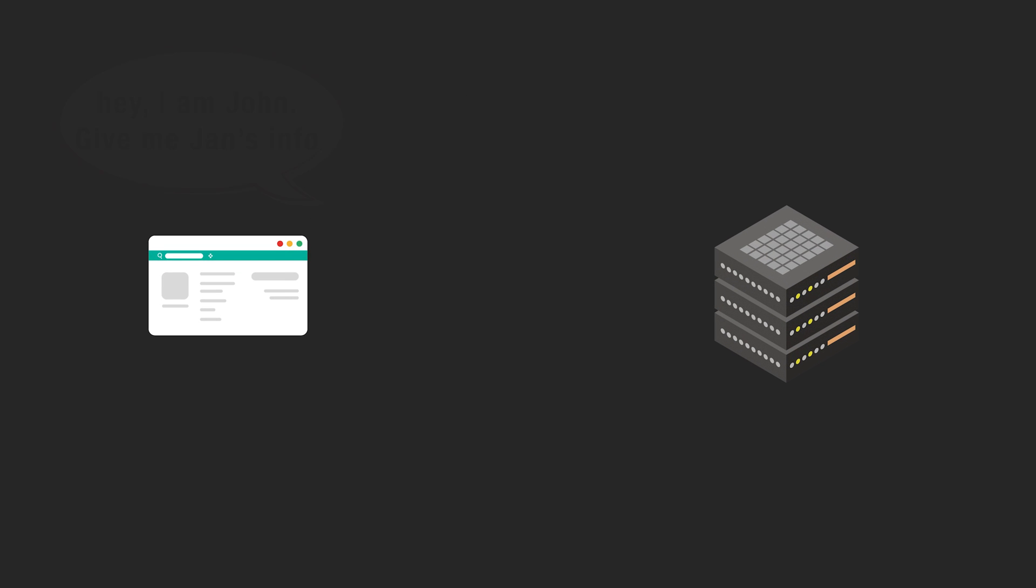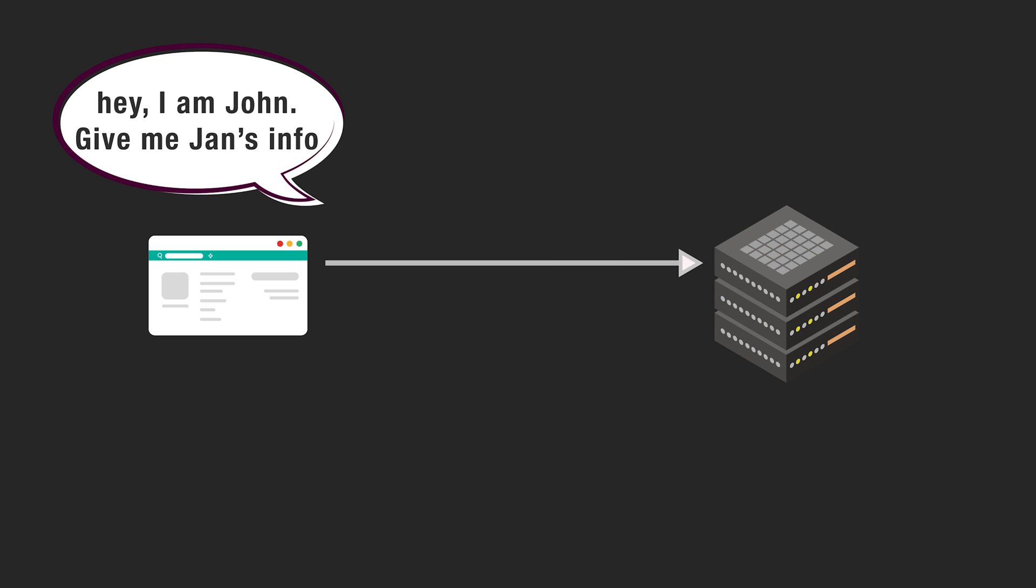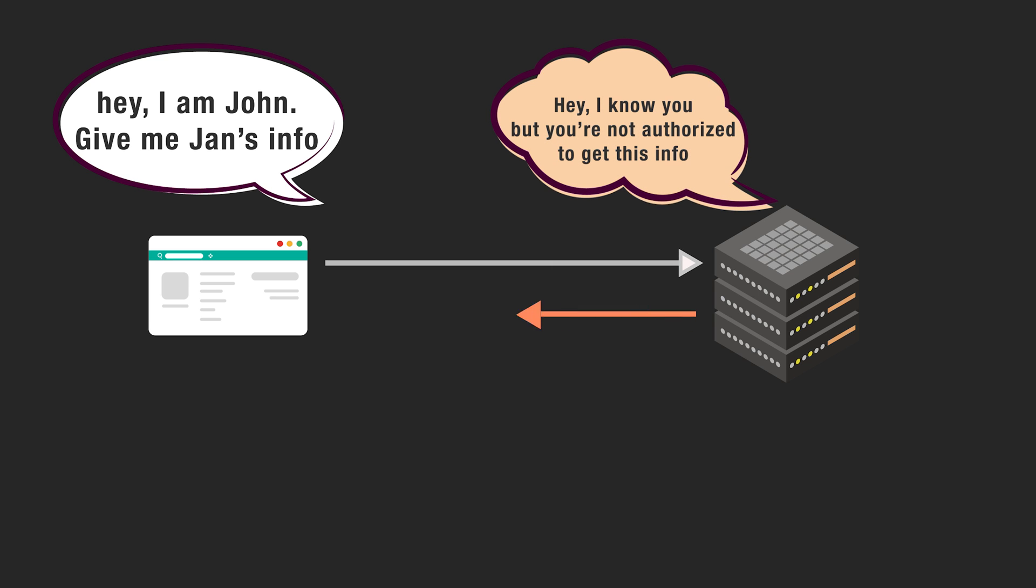On the other hand, 403 status means it is forbidden. This means the system knows you. You have the valid token, but you cannot access it here. Though you have entered the building, you do not have the permission to enter the room.